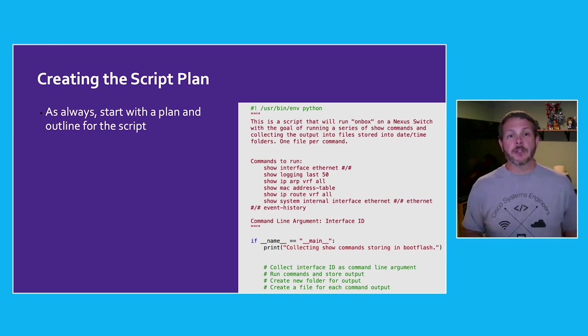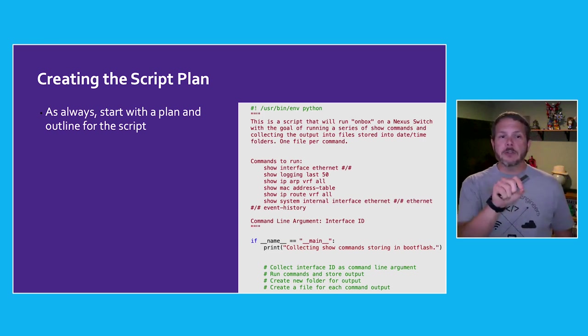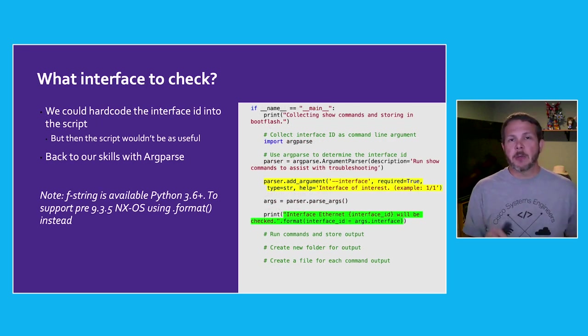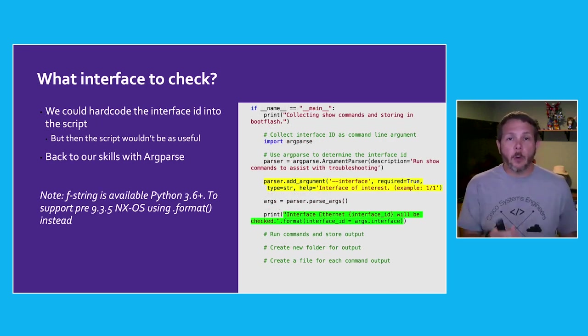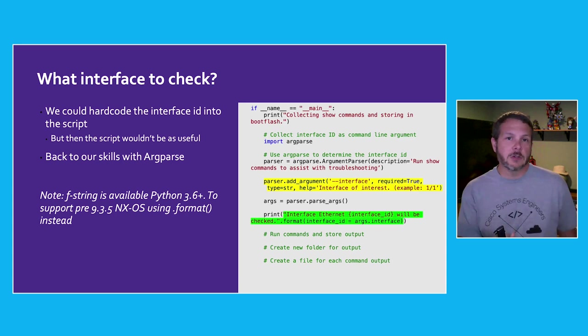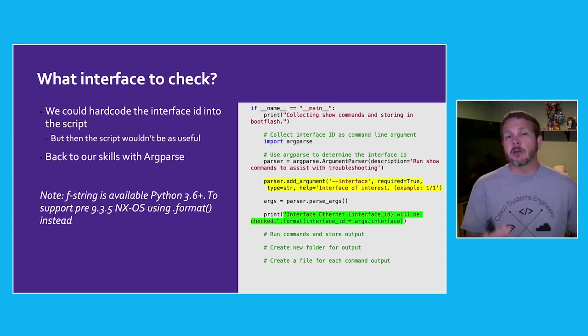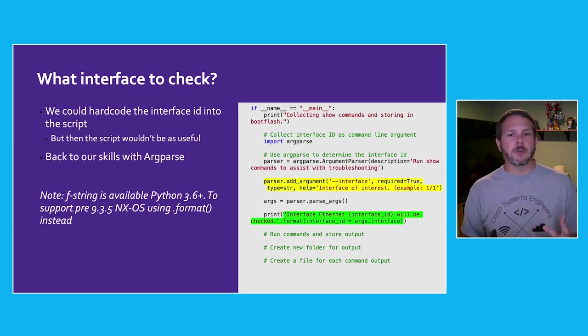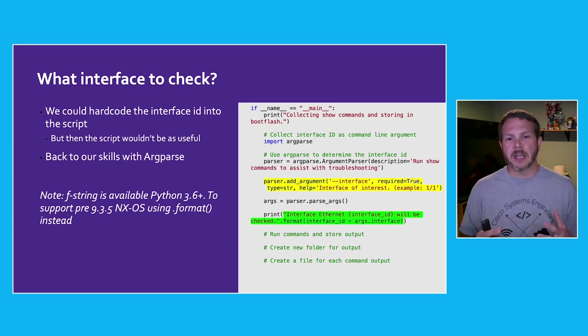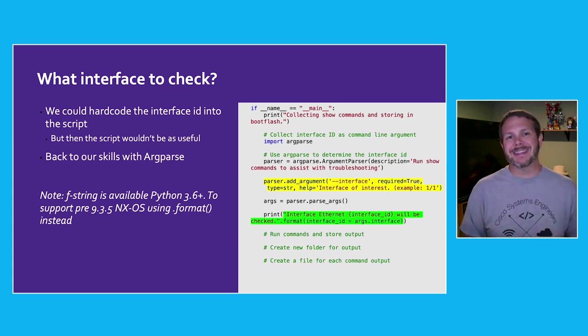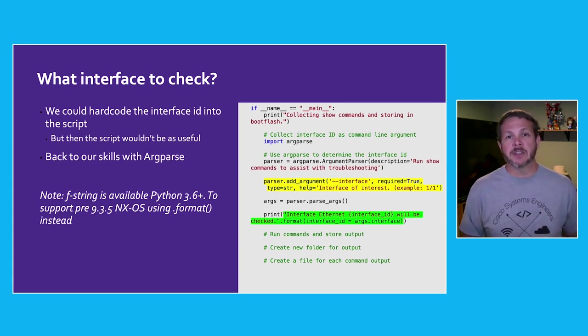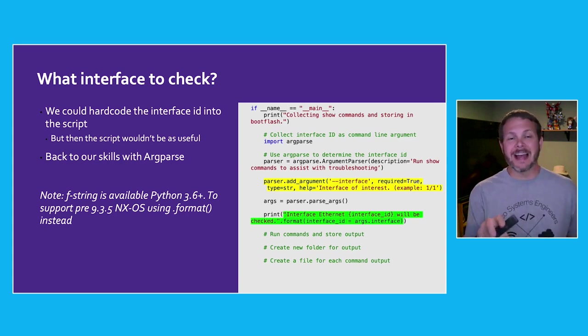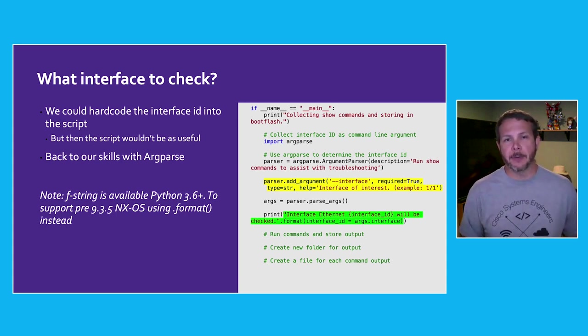So first up, which interface should we check? We could hard code this directly into the script because we know which interface we're interested in. But let's make our code a bit more reusable and use an argparse capability to pass that in as a command line argument. And so now this script could be used for any interface, not just the one that we're after right now.